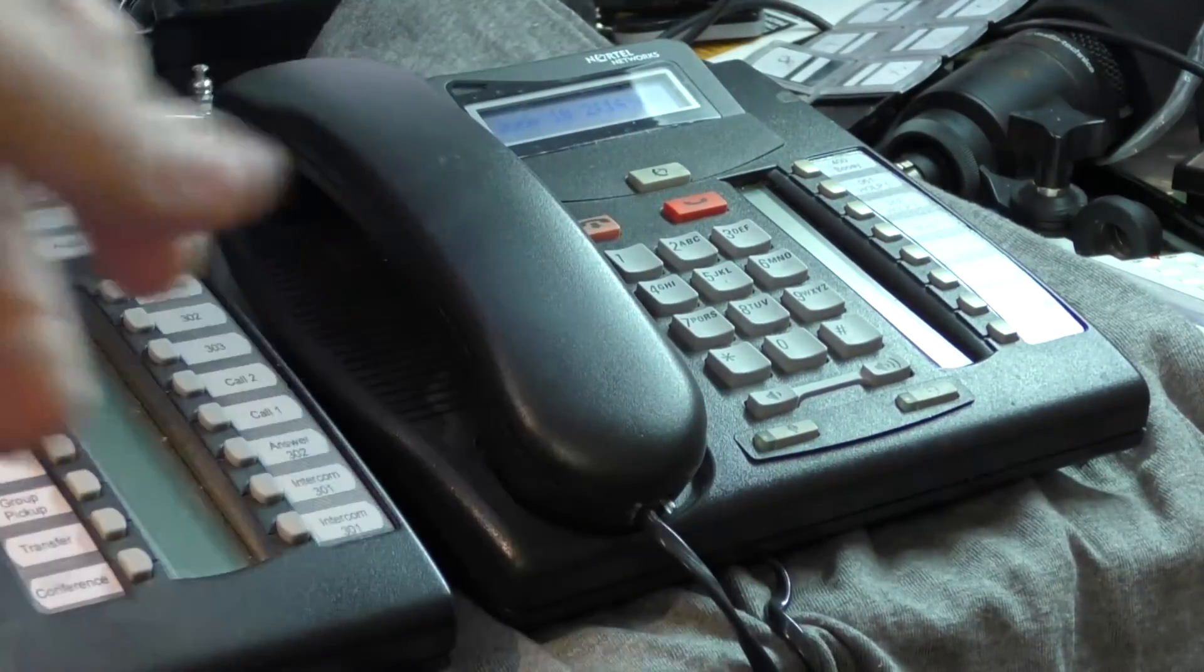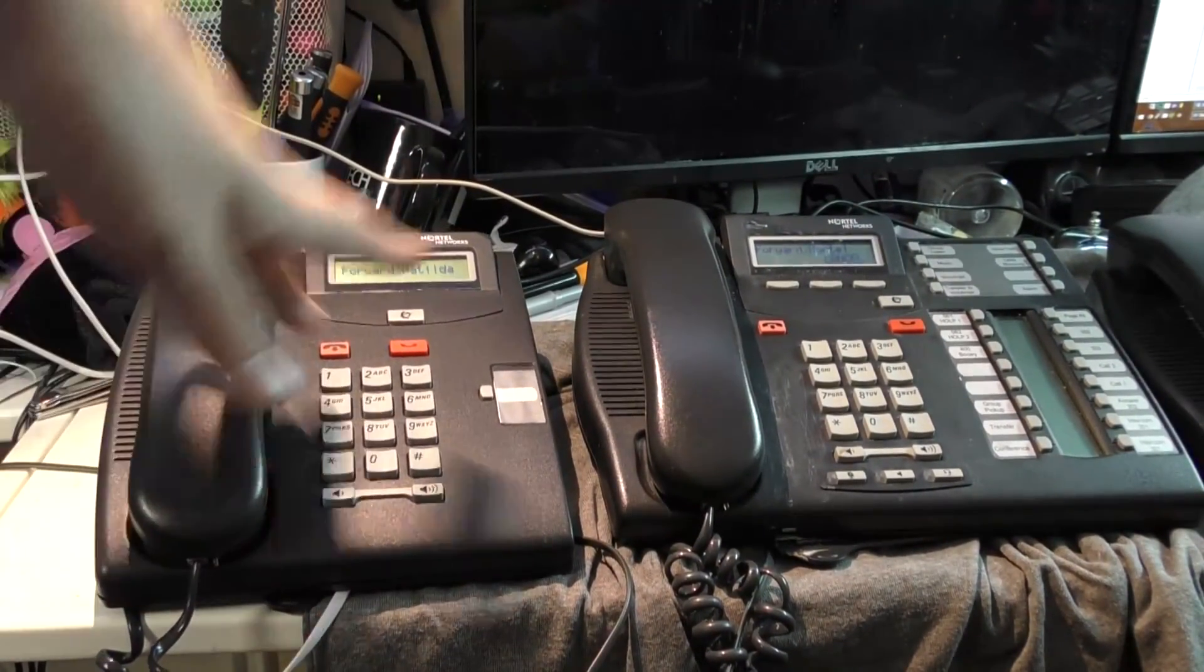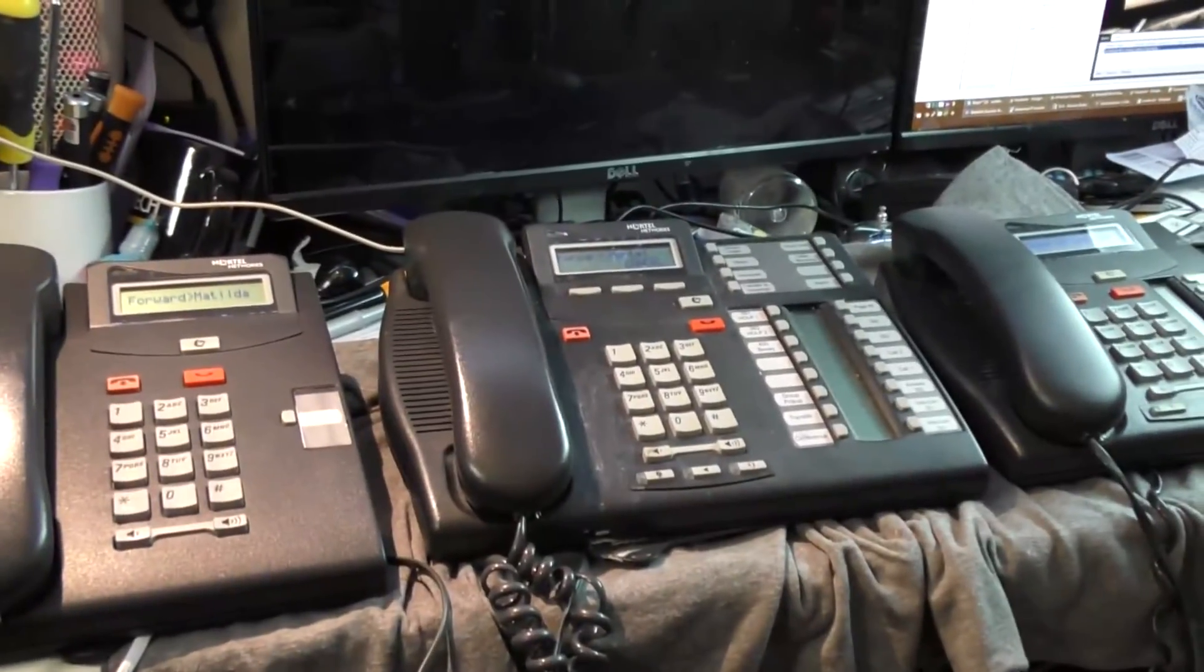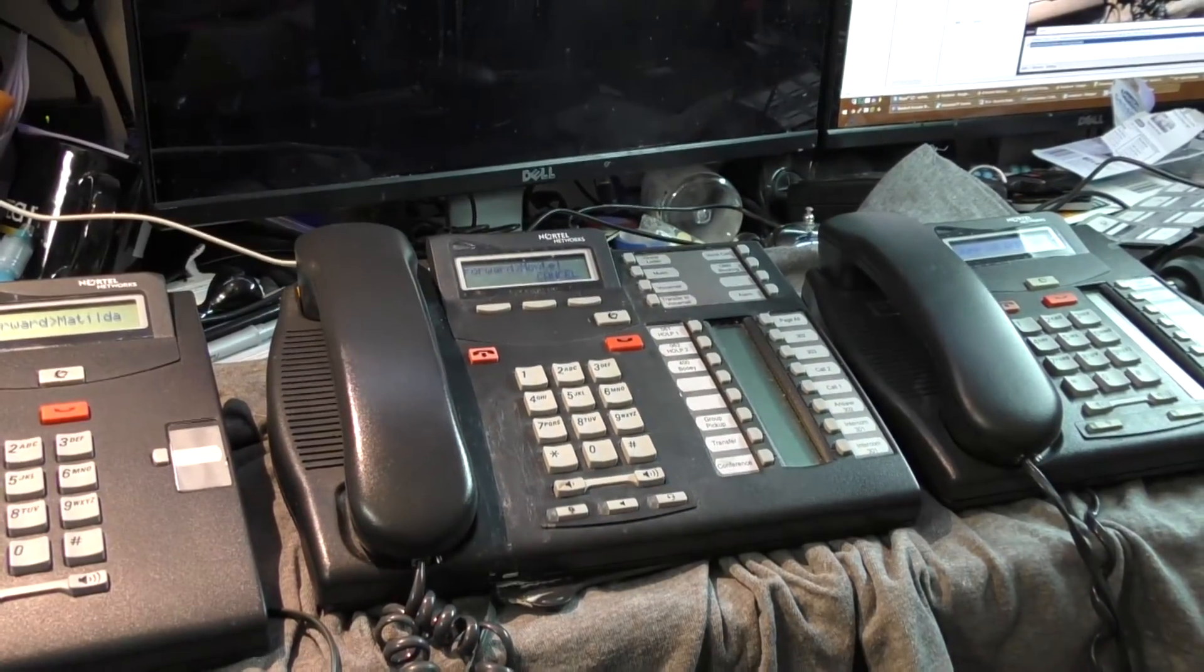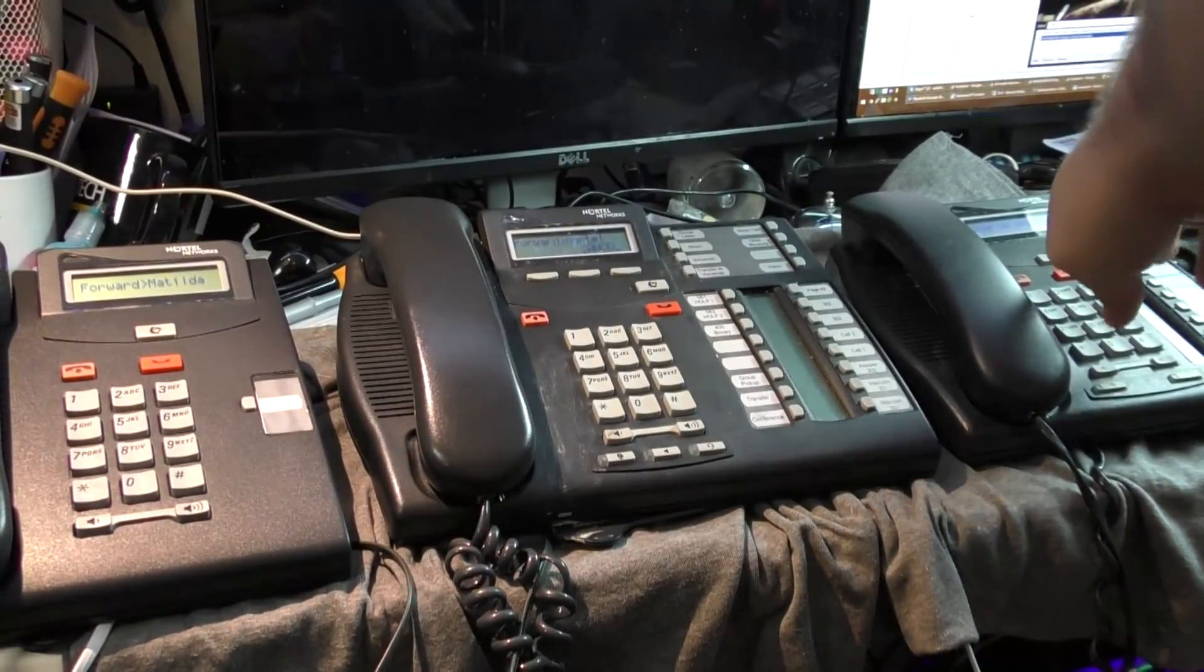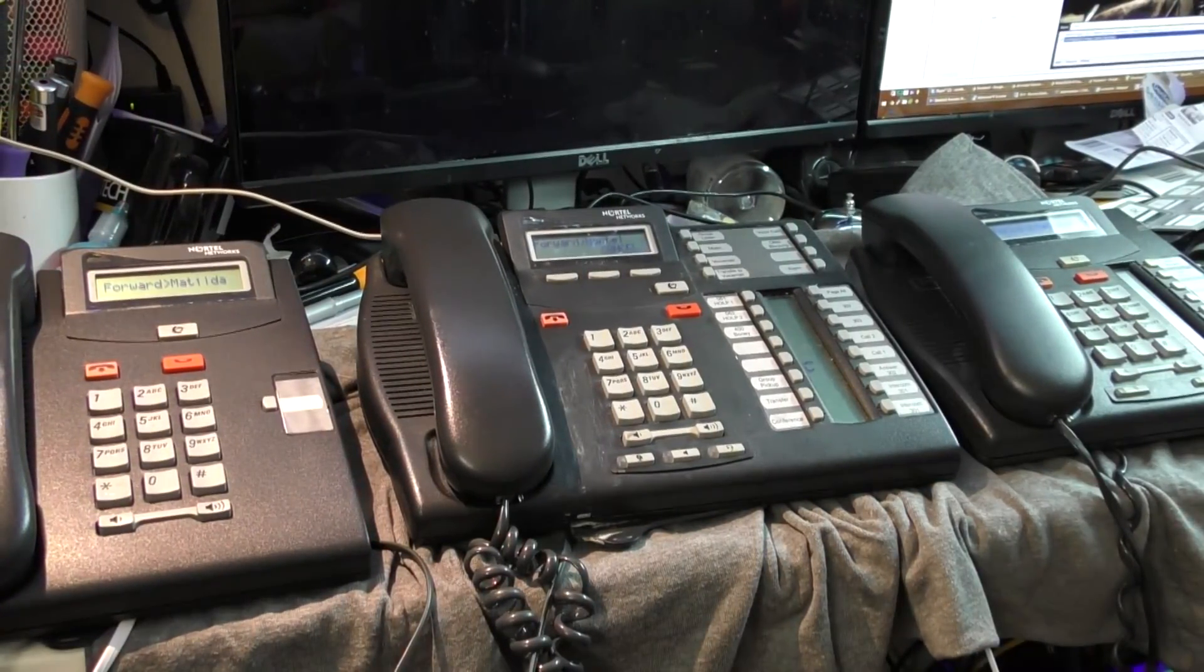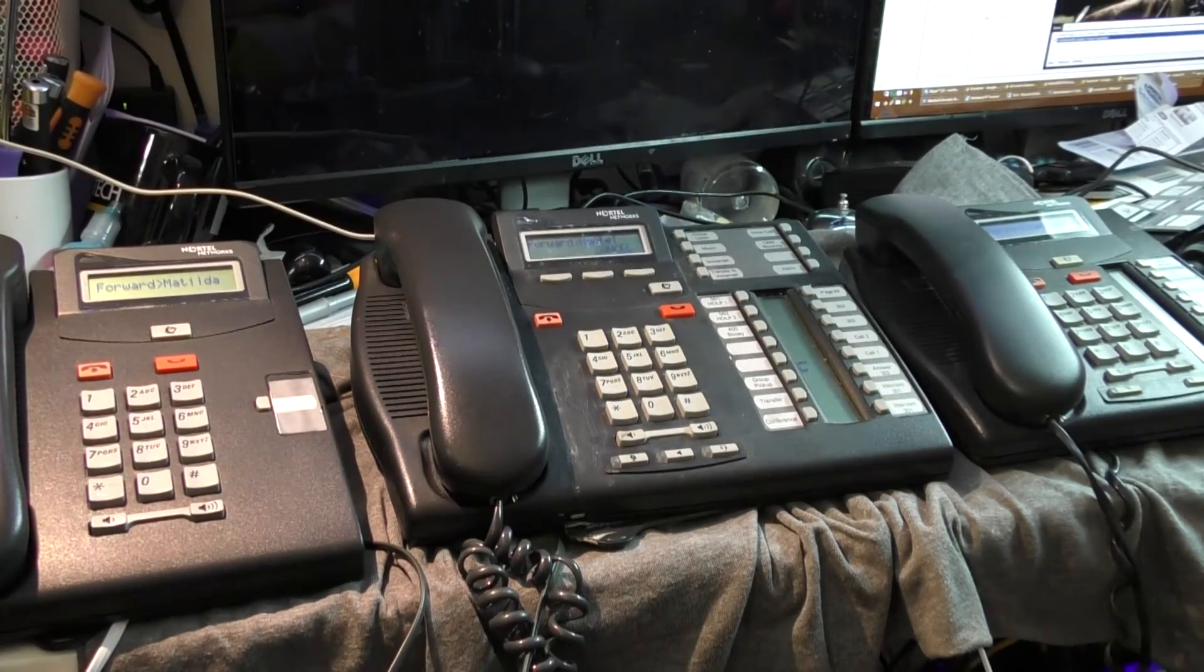So what we can surmise is that the dialed number has the opportunity to intercept the call. The ultimate destination is the one that actually rings. And any other links in the chain neither flash nor ring nor have the ability to intercept the forward. I still can't forward in a loop.